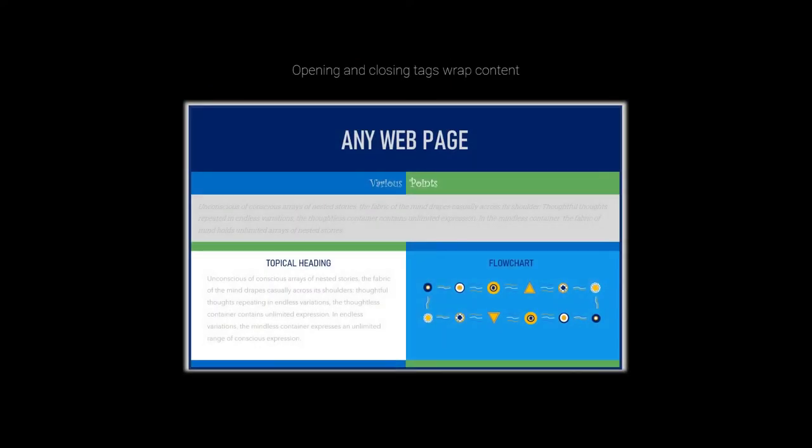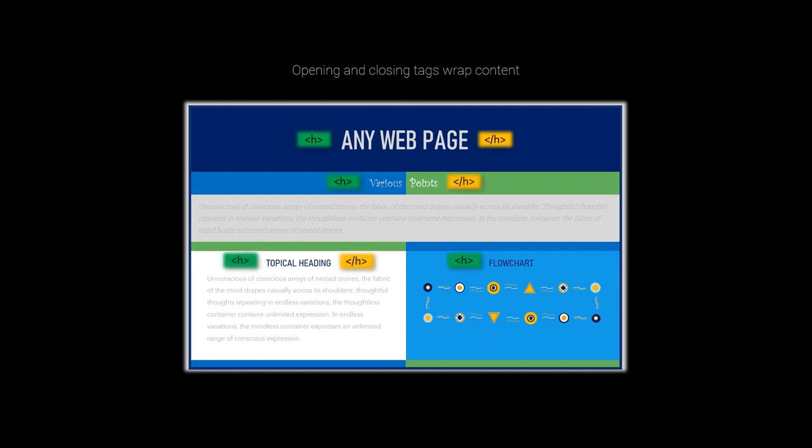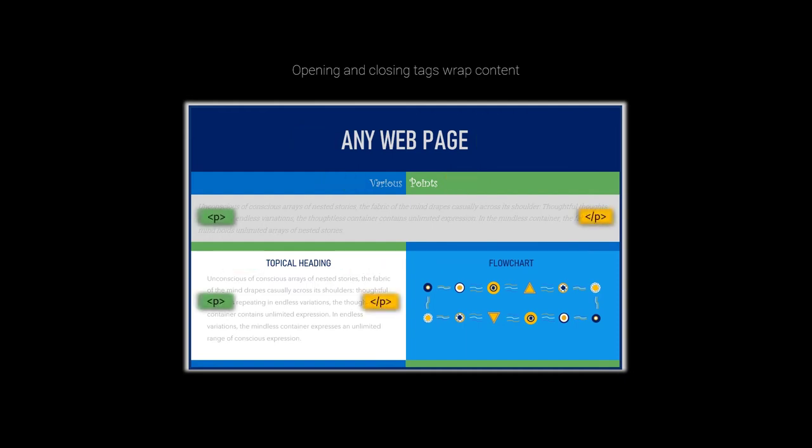Back on any web page, the H tag we looked at is the opening form, and the closing tag at the end of the heading simply adds a forward slash. All opening H tags have their counterpart closing tags. The P tags each have a closing tag, and the image tag has its own closing tag.